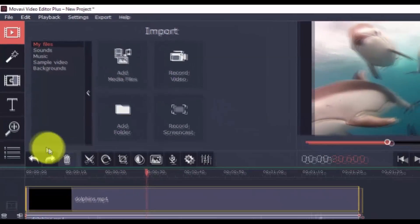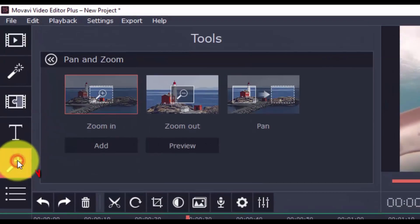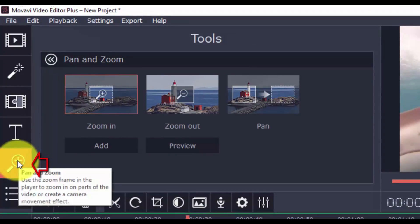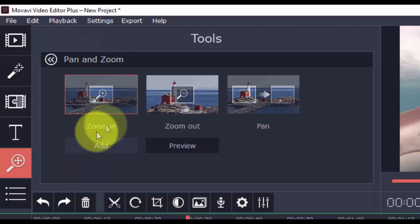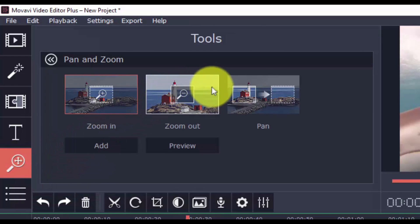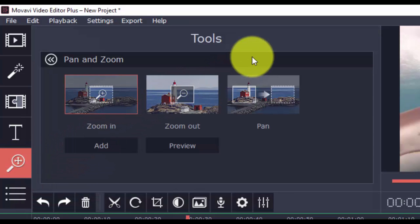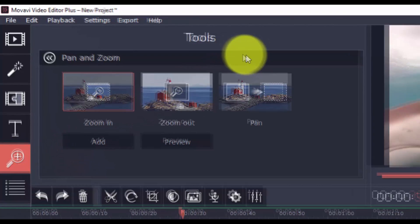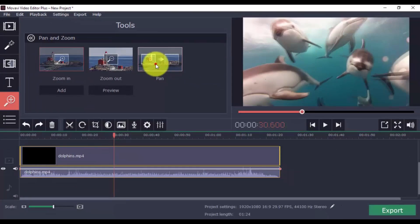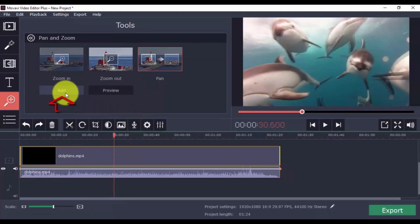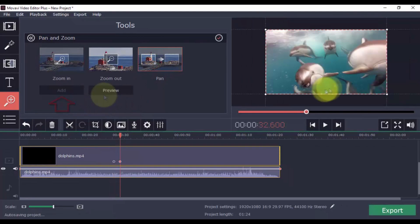To pan and zoom, click the button and decide whether you wish to zoom in, zoom out, or pan left to right. When done, click add.